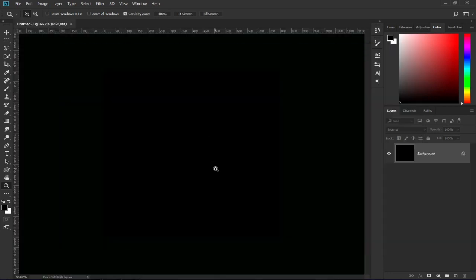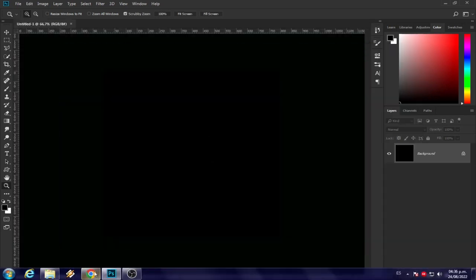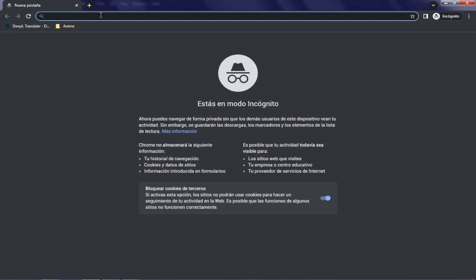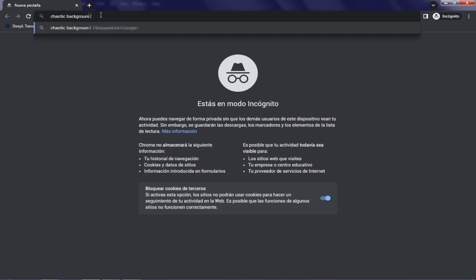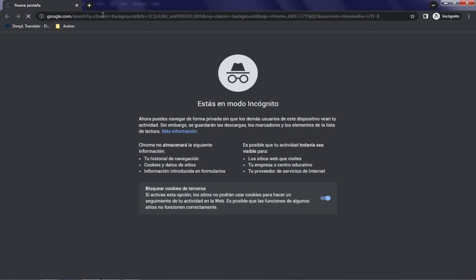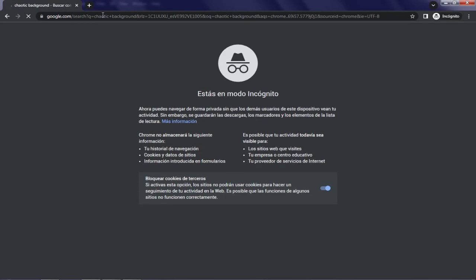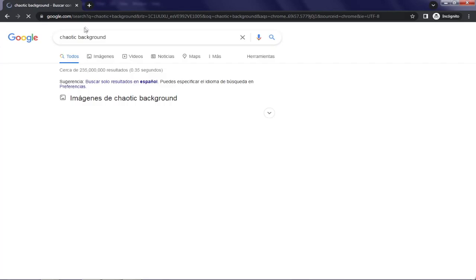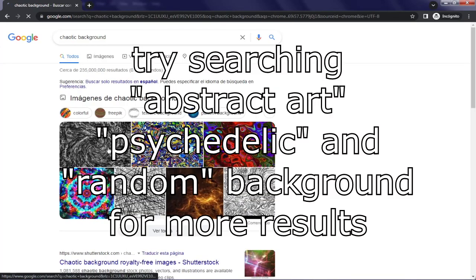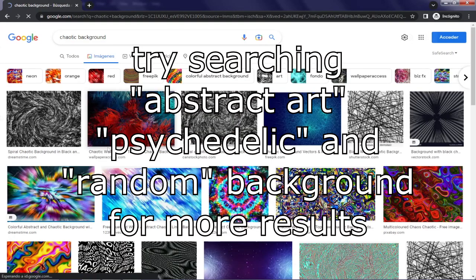Then we need to look for a background. For that we go to Google and search for chaotic background. We will get backgrounds similar to those in the covers. You can also try to search for these terms that appear on the screen.